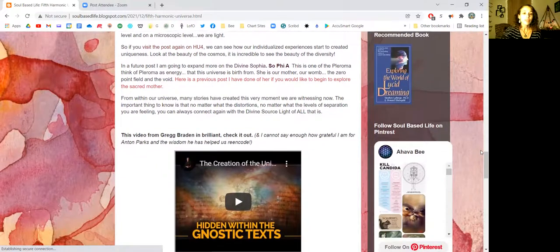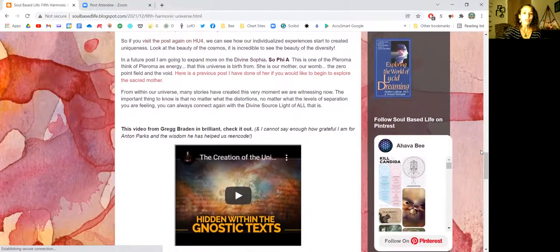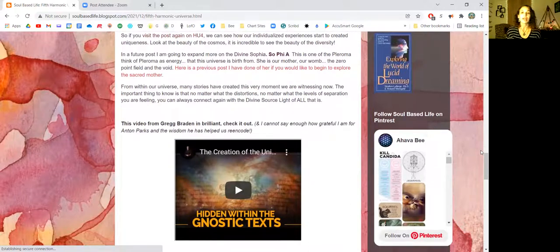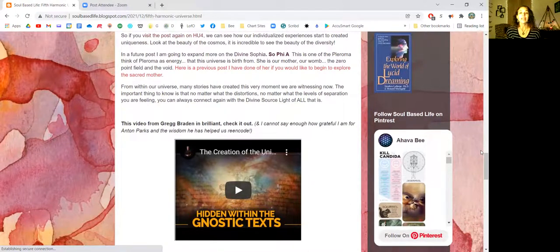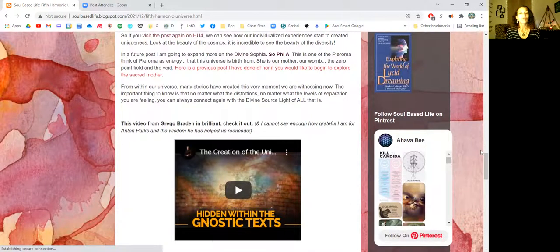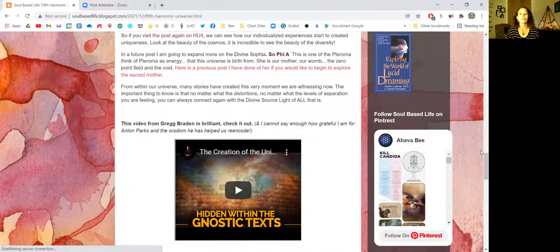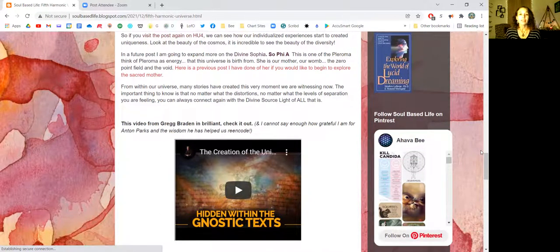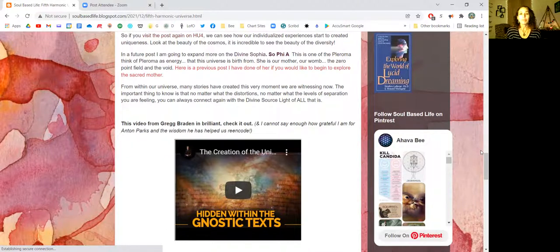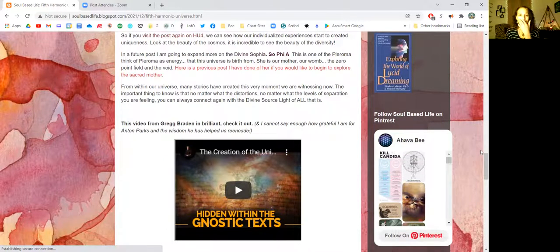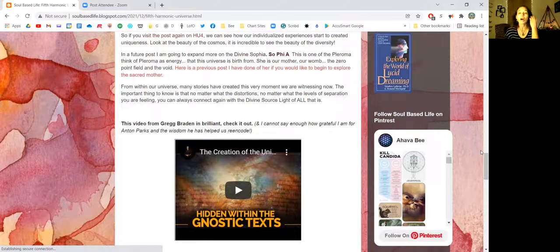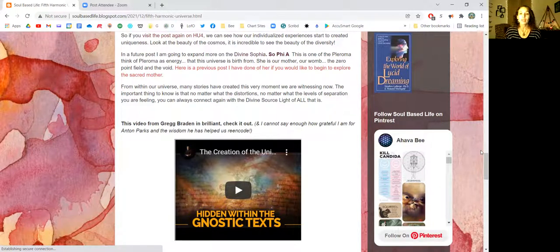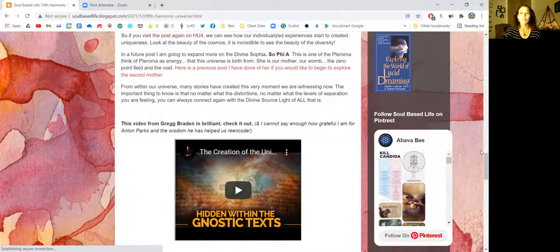In the future post, I am going to expand more on the divine Sophia, the Sol Phi A. This is one of the Pleroma. And think of the Pleroma as energy. That this universe is birthed from her. She is our mother, our womb, the zero-point field, and the void. Here is a link to a previous post I have done. It will be in the description below.